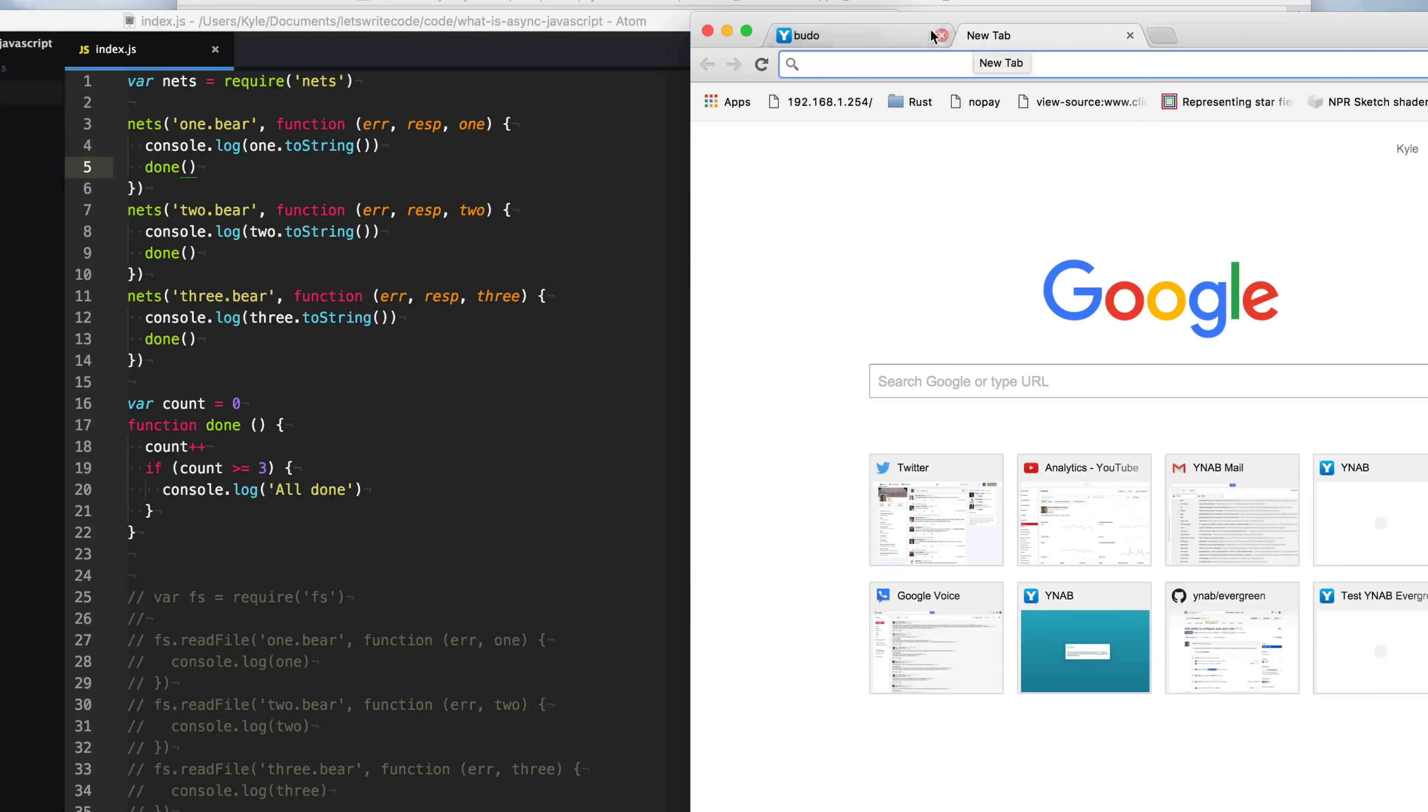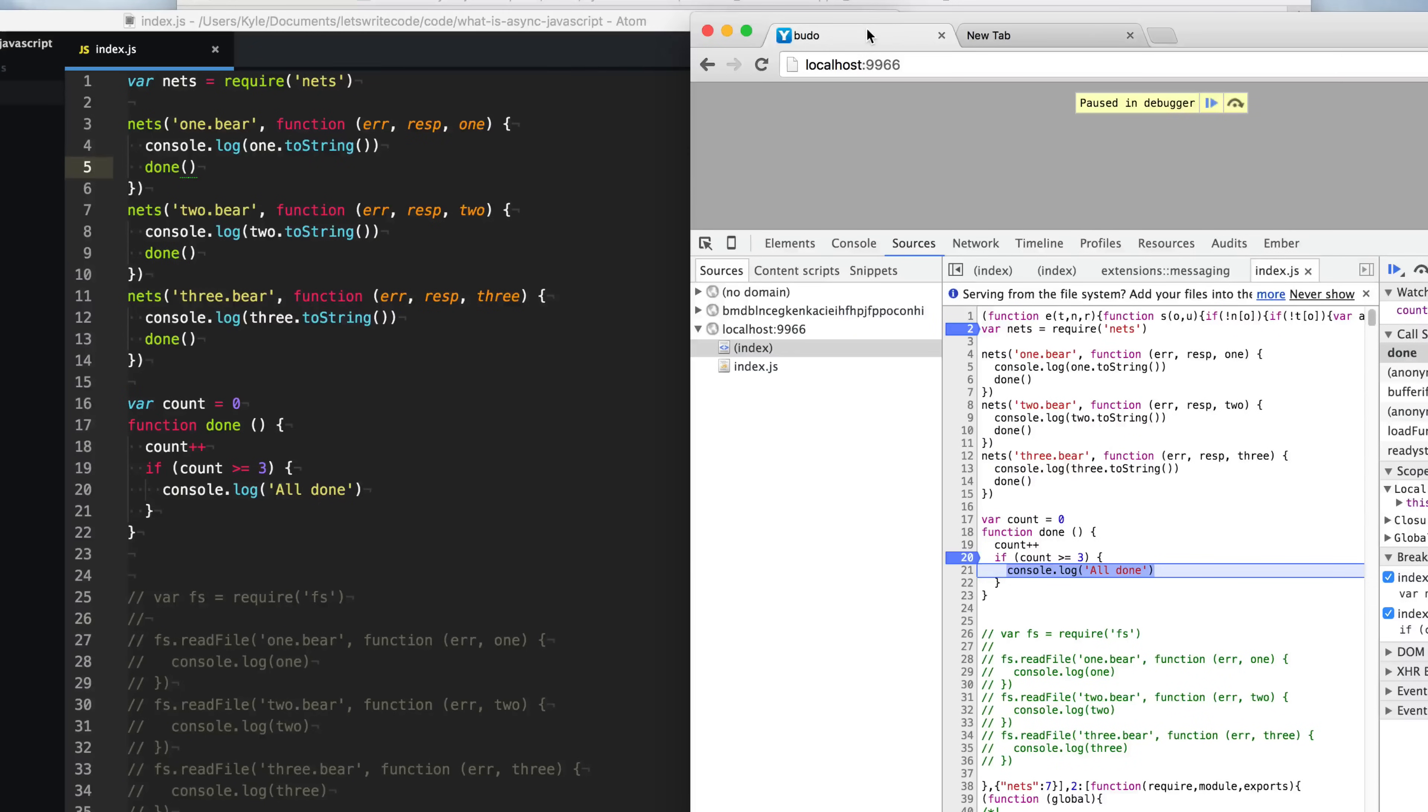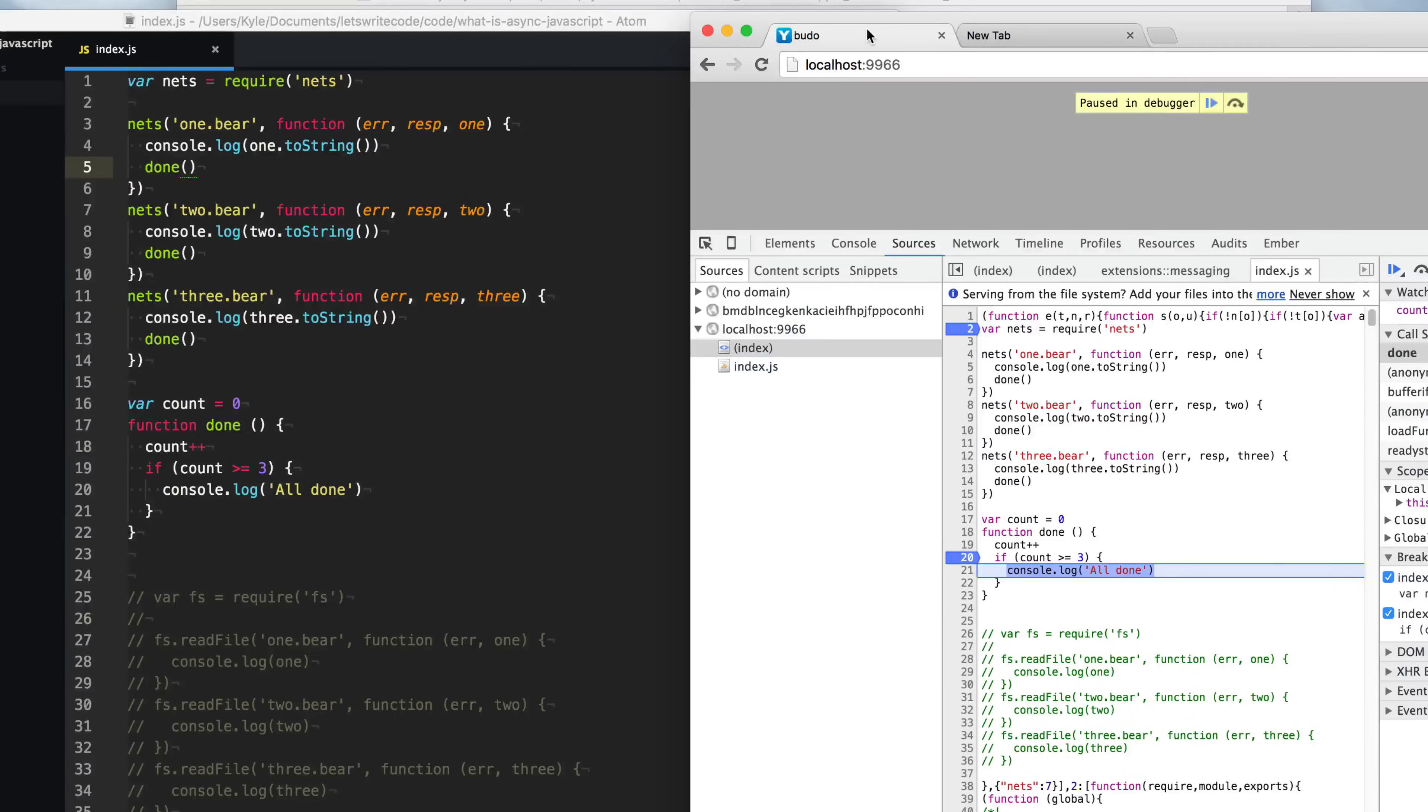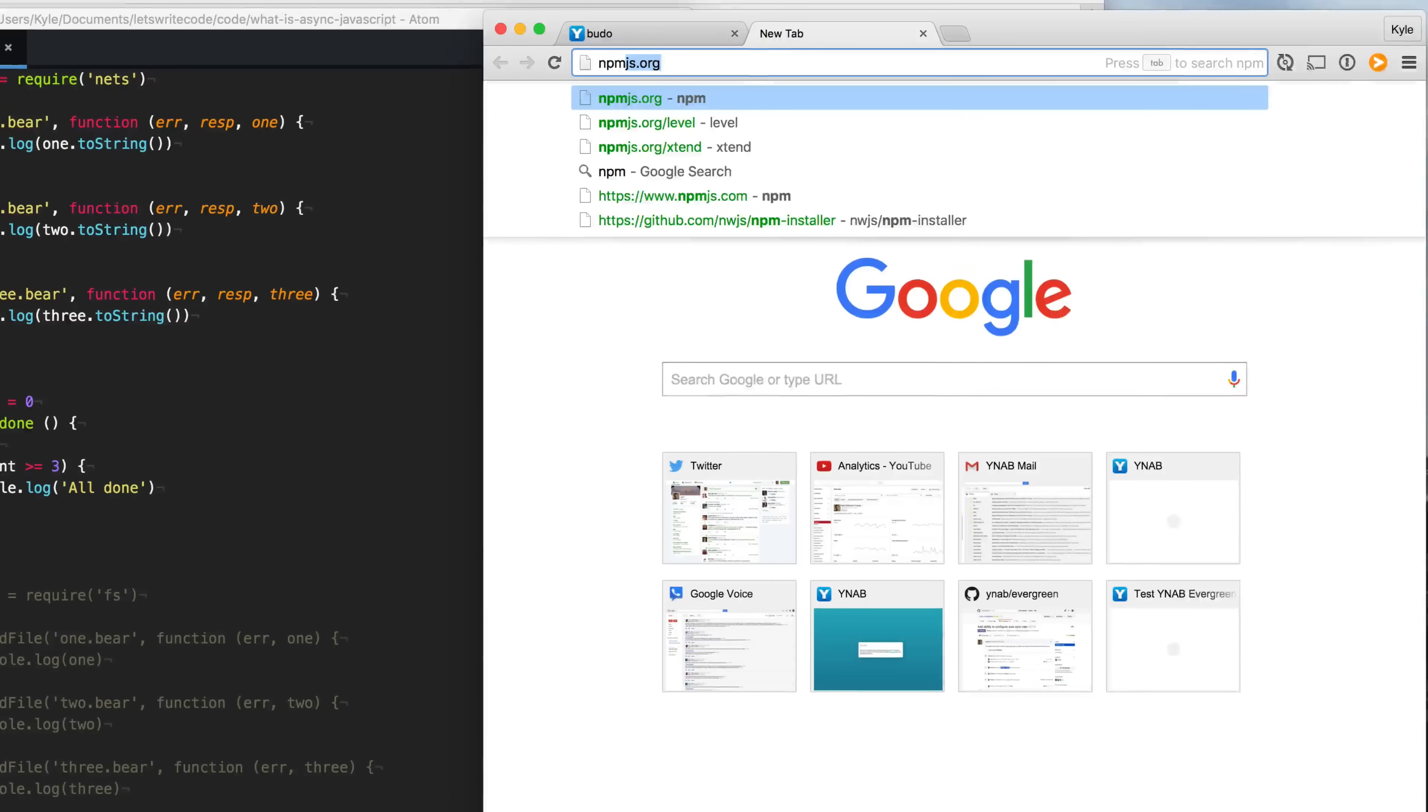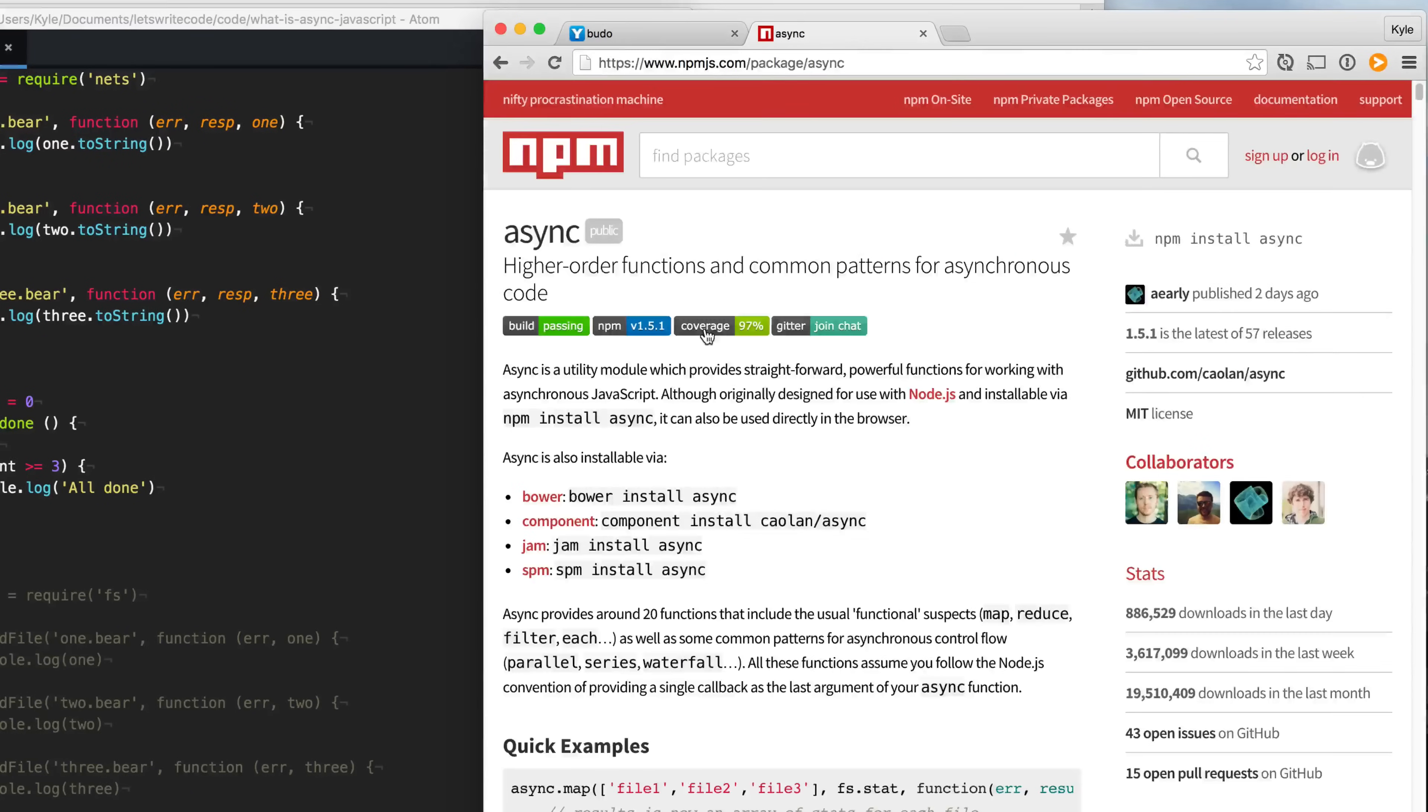I did another video specifically about using just callbacks for async flow control. I'll put a link to that one up. I did another one on promises about using promises as a way to deal with async behaviors. Another great library to check out on NPM is just called async. It's a very popular and widely used library.